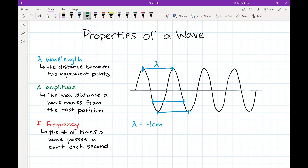The amplitude is the max distance a wave moves from the rest position. The gray line in the middle of the wave is the resting position — halfway between the crests and troughs. The amplitude is the max distance from that middle position, so I measure from the rest position up to a crest. That's three boxes, so the amplitude is three centimeters. The distance from the rest position to a trough should be exactly the same.